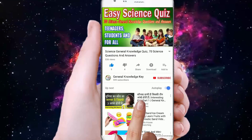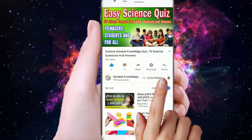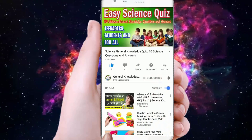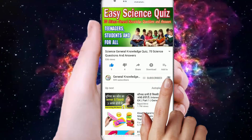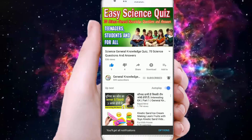To join my General Knowledge Key channel, subscribe and press the bell button to watch all my General Knowledge videos.